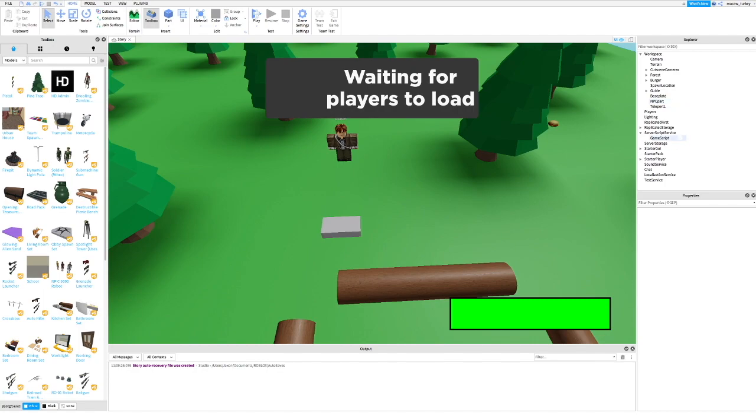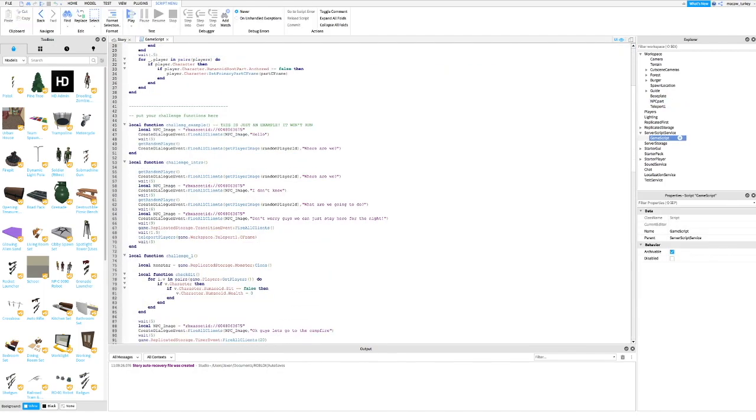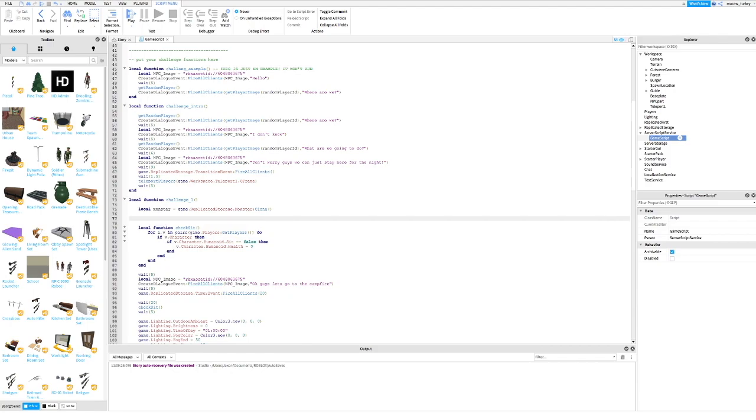Once you're done, open up the game script and scroll to the place where you want the NPC to move, then type what I type.